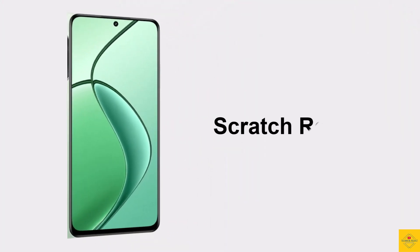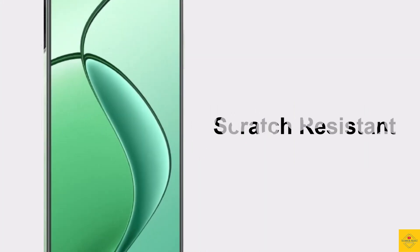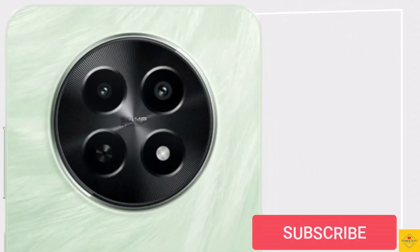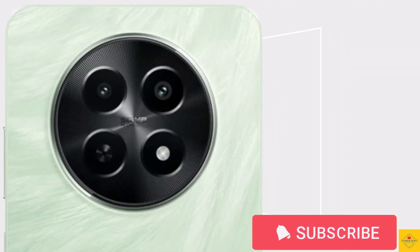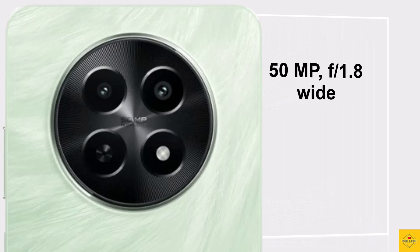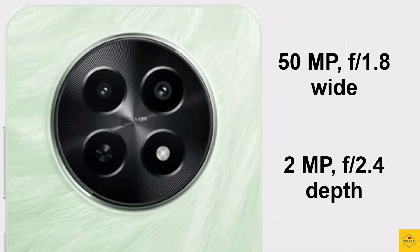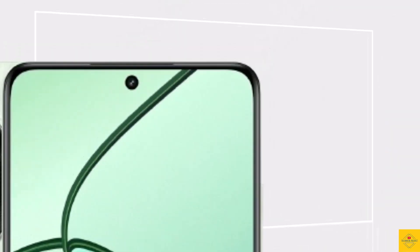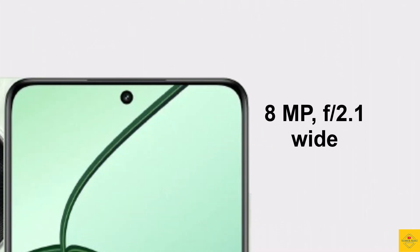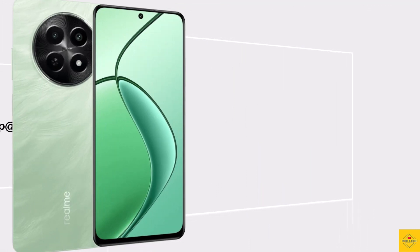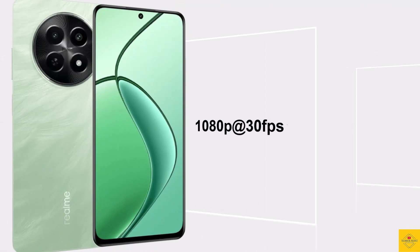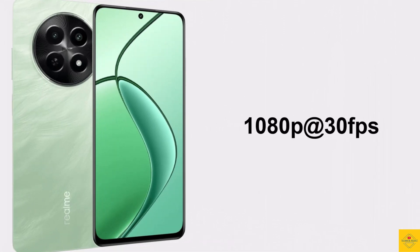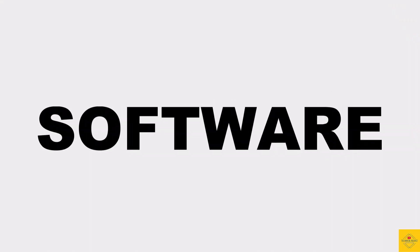Now talk about the camera of this smartphone. The smartphone has a dual camera setup on the rear that includes a 50 megapixel main camera along with a 2 megapixel depth camera. For selfies, it has an 8 megapixel front camera. Video recording maximum is 1080p at 30 FPS on both rear and front cameras.